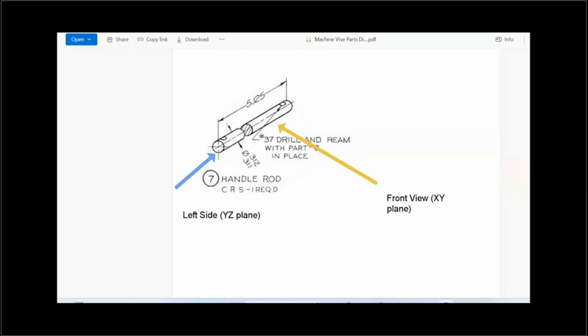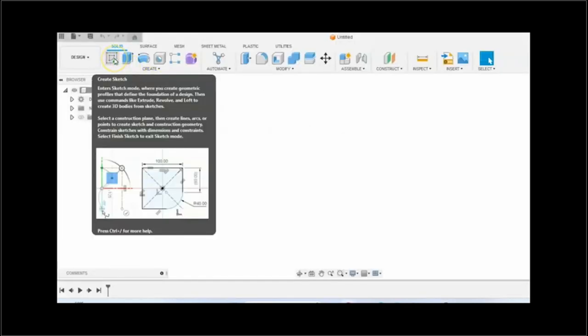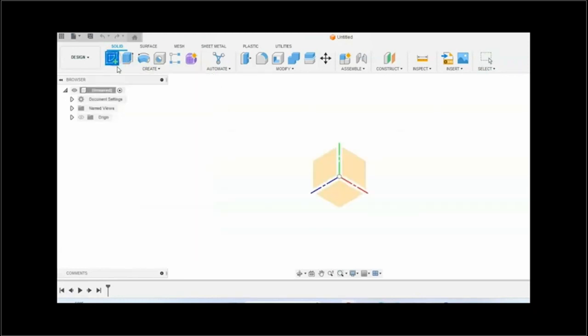To use the revolve sweep operation to create the base feature, you could go to create sketch.